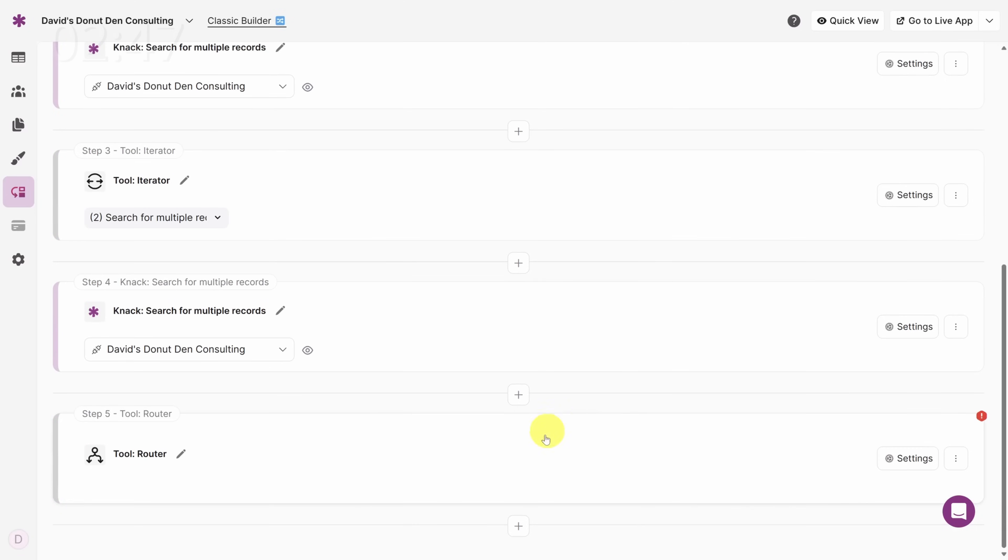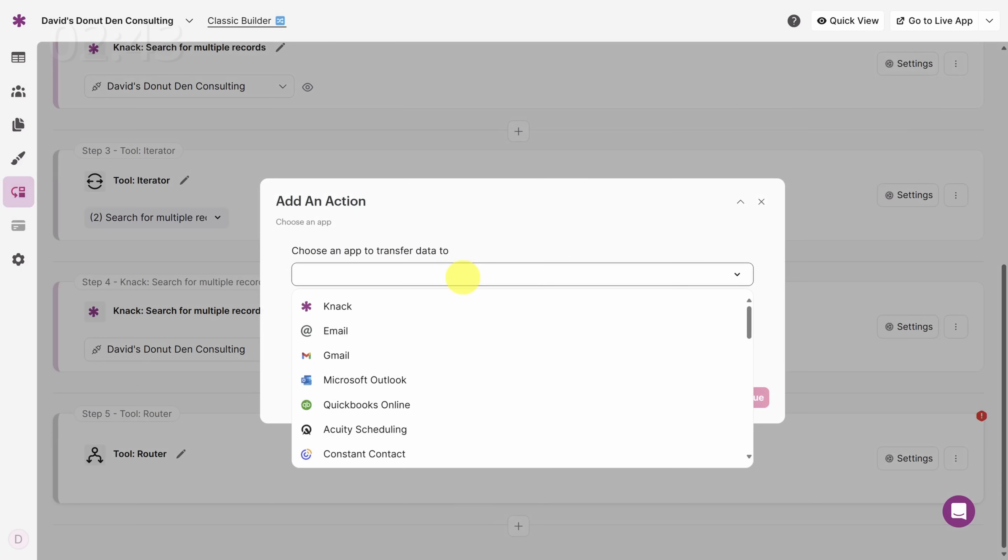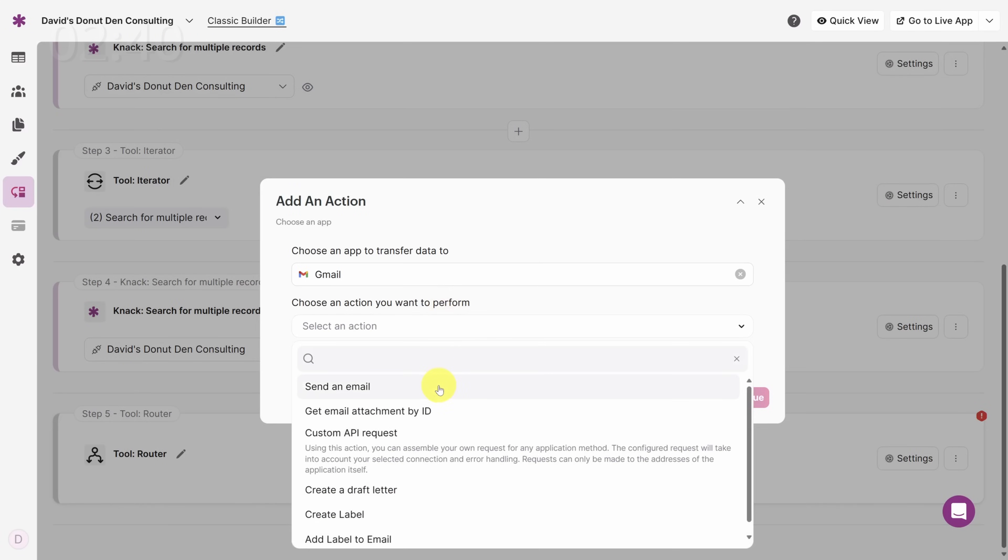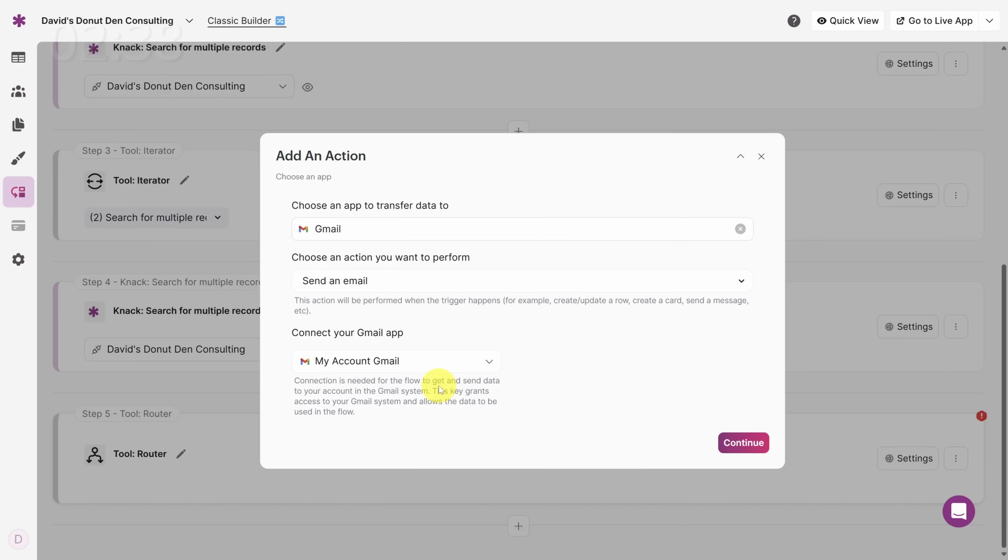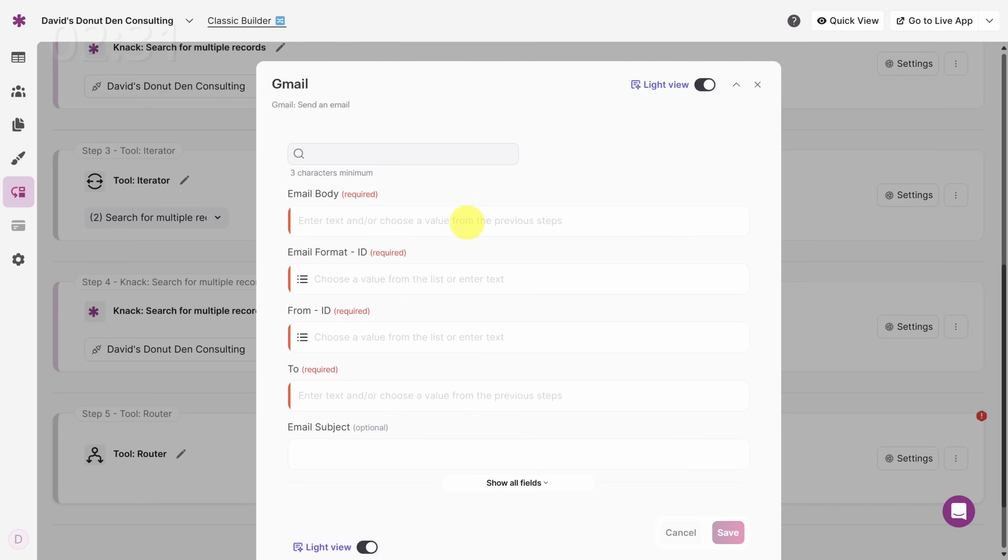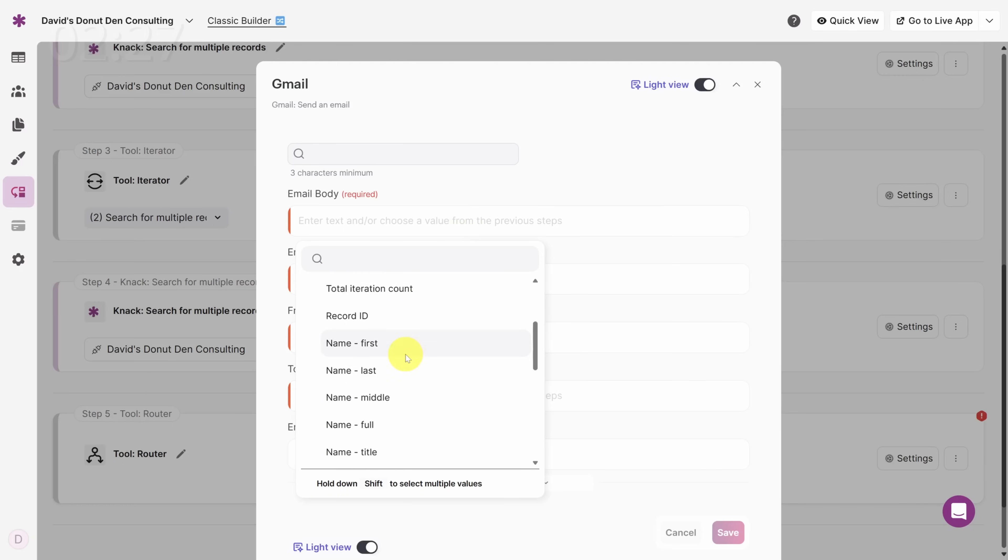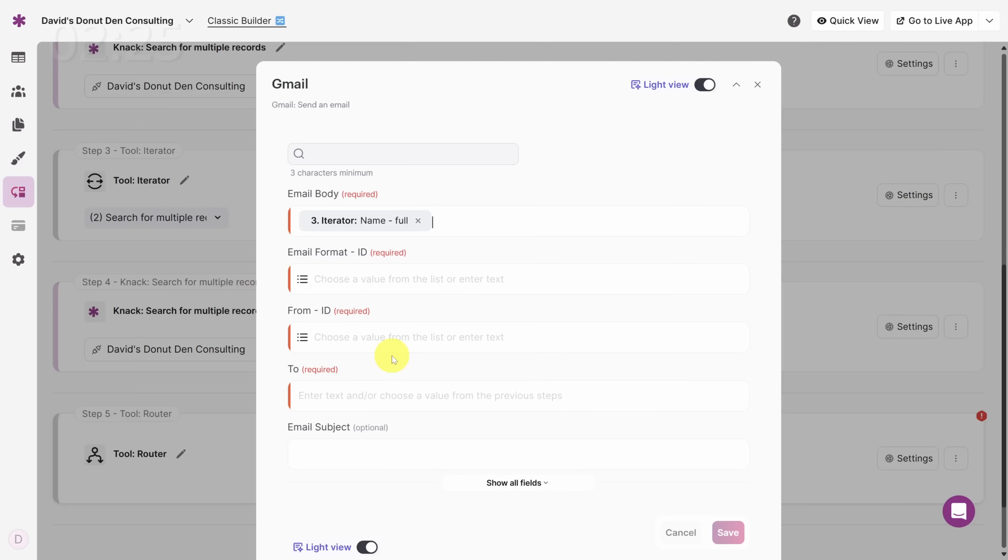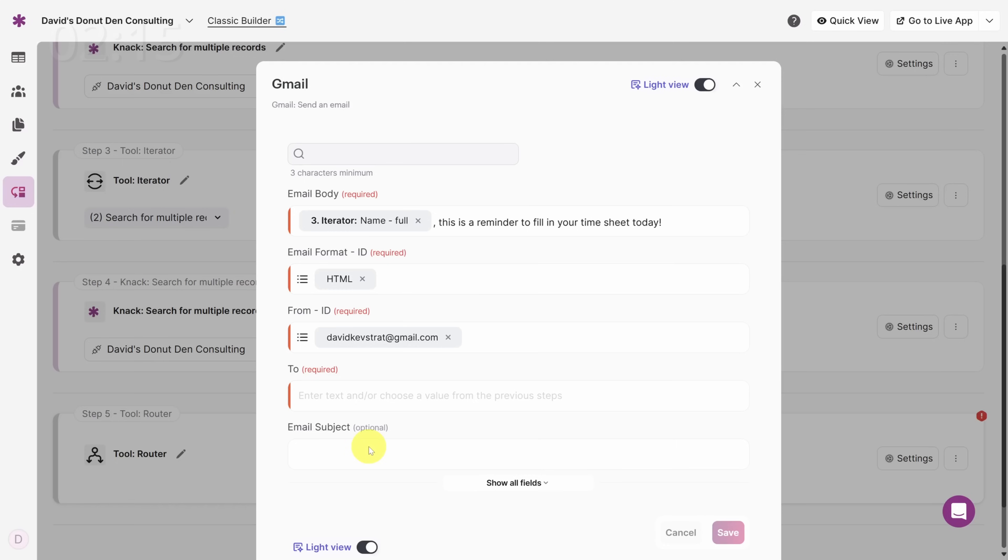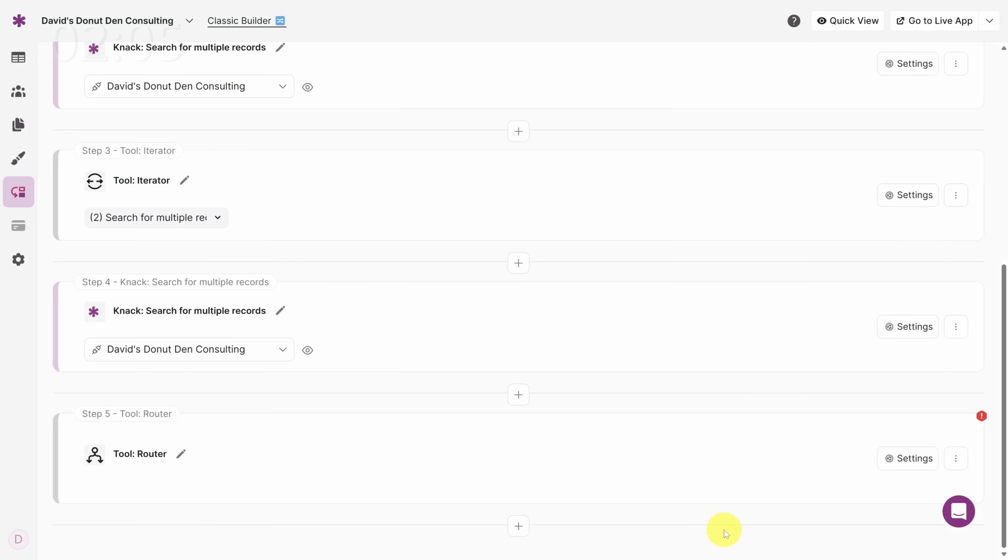If we had more time, we could do a text message, but instead, let's do an email through Gmail. The action is sending an email. Now I've already connected my Gmail app. It's just as simple as signing in with a Google account. Let's hit Continue and set up the email. We can make the email smart by addressing the person by name. Click on the Iterator tool and then scroll down until you see Name Full. We can address the consultant by name and tell them to fill in their timesheet. We'll make the email HTML so it keeps its default font. From will be based on your Gmail connection. Now you'd want to send this to the consultant, but I'm going to send it to myself because I want to test it first. For the subject, let's make it something simple like Timesheet Reminder. We're done with that step. Click Save.